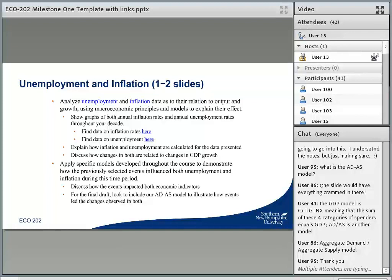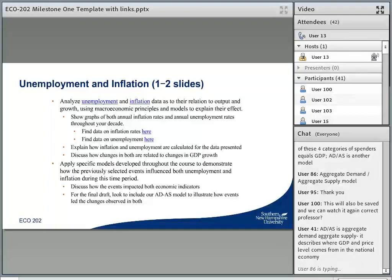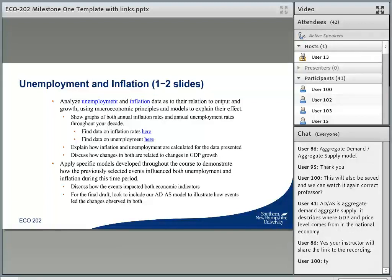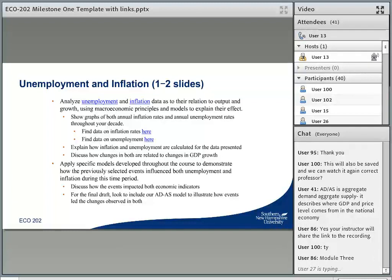Someone has asked about the AD-AS model — that is noted in the template as being for the final draft. The AD-AS model is aggregate demand and aggregate supply — similar to what we did in micro with the supply and demand model, but at the macro level. We're going to cover that in the next couple of weeks, around week three or four. Once you get to the final, you'll be very familiar with it and will be able to apply it. This is one of those areas where you'll want to come back and fill out the section more to meet the final draft expectations.